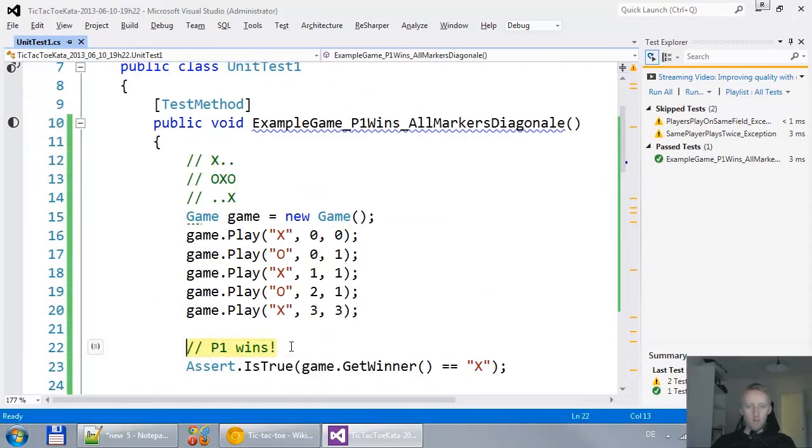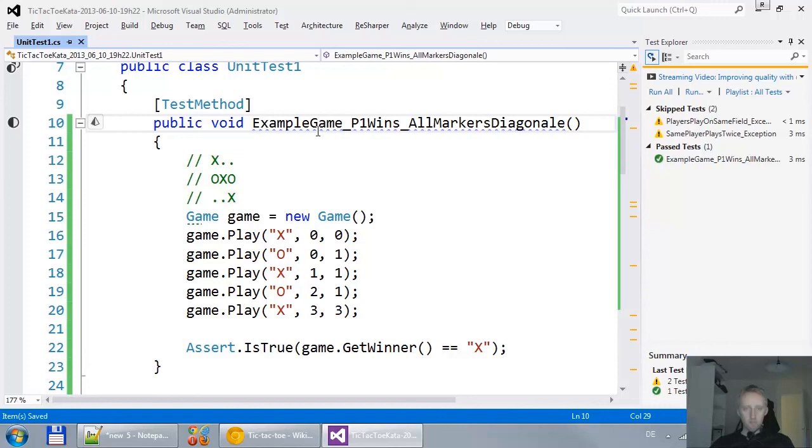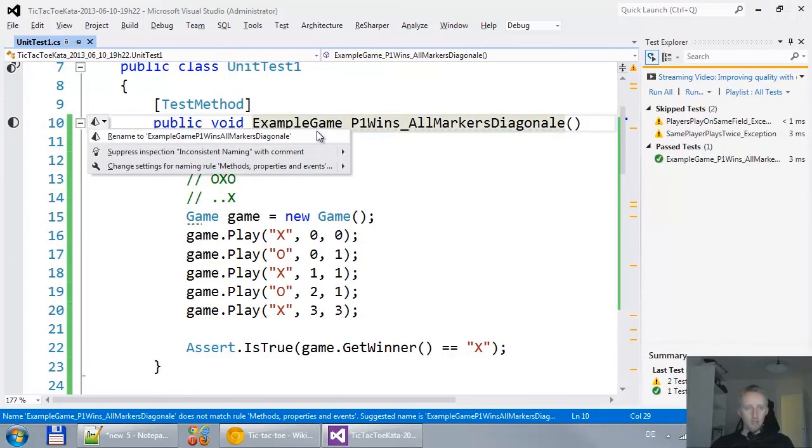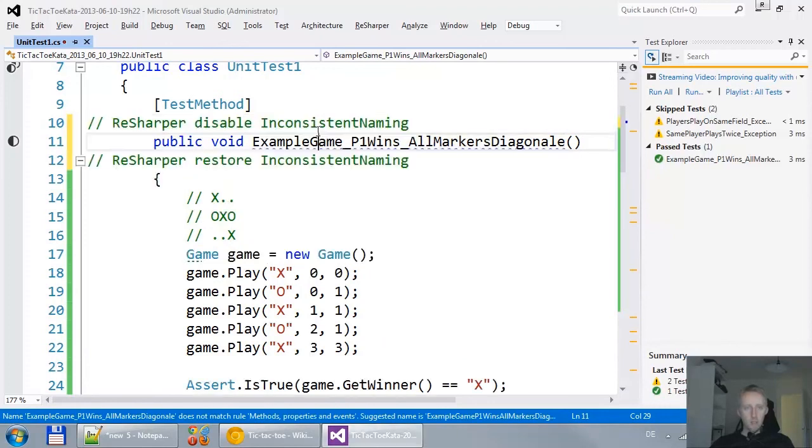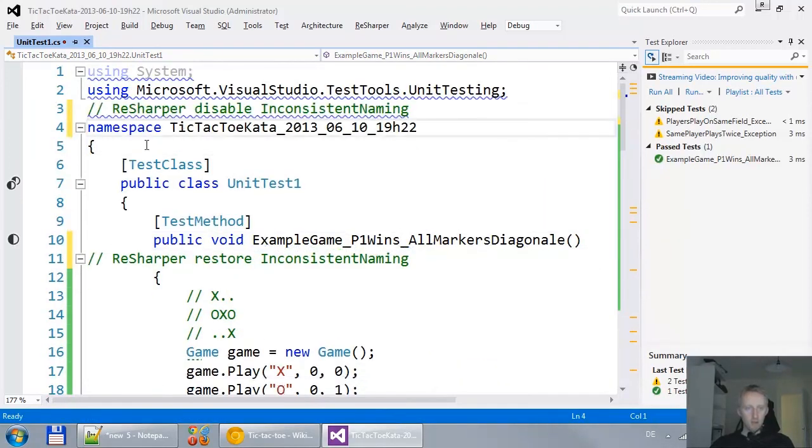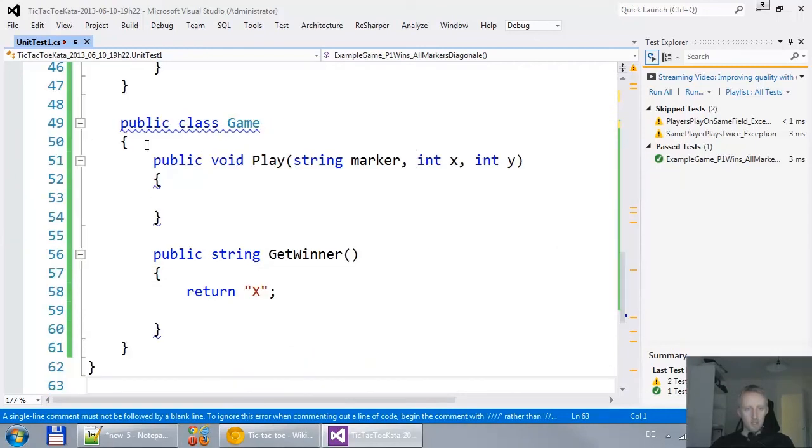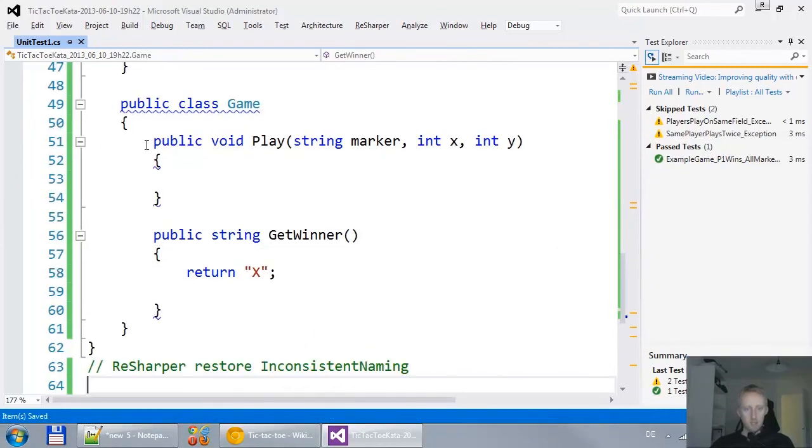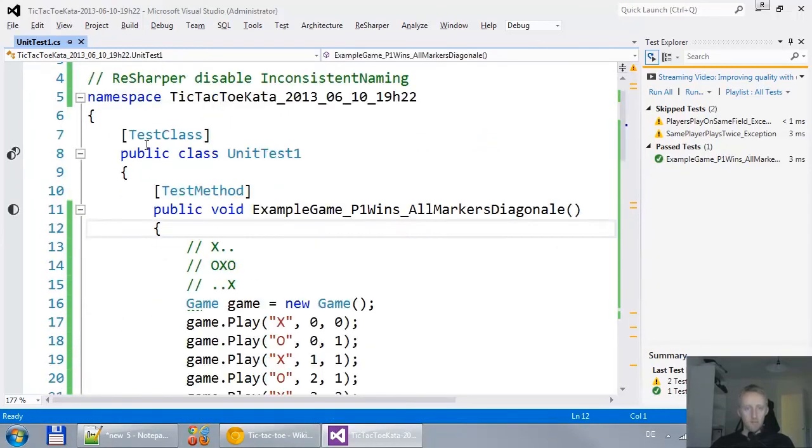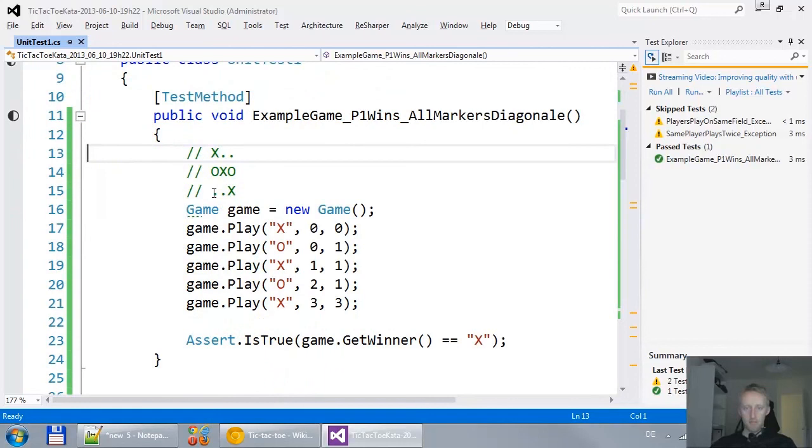All right. We have our first passing test. I just make a couple of fixes. The first one is resharper. I make resharper happy. So I add these bits here. Now, what should be the second test?